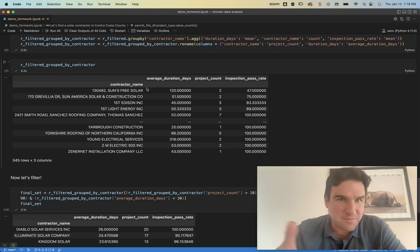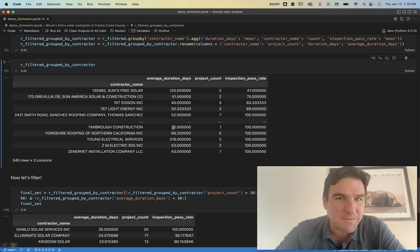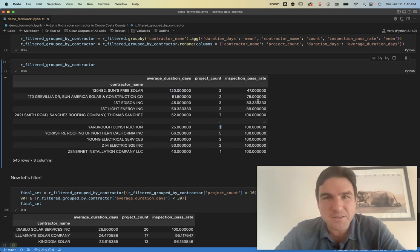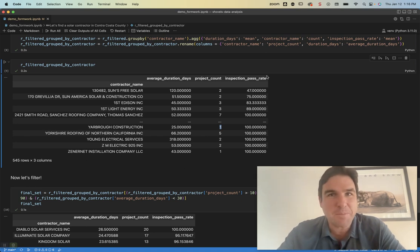There's a wide variety here. We have some contractors that take 120 days, some that take 25 days, some who have only done one permitted project, some who are passing half of their inspections, some a lot more.